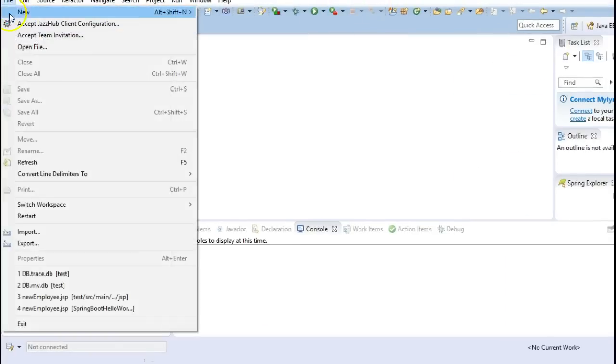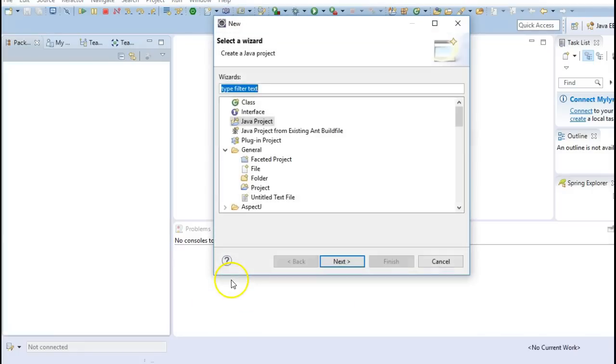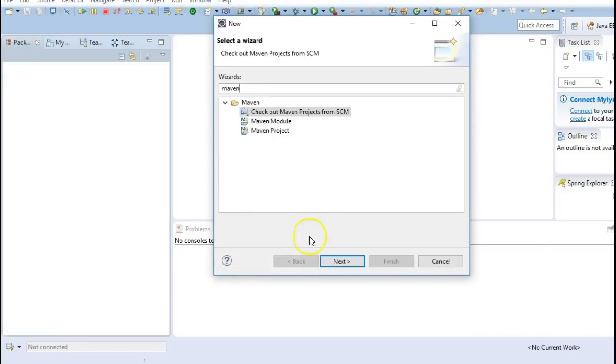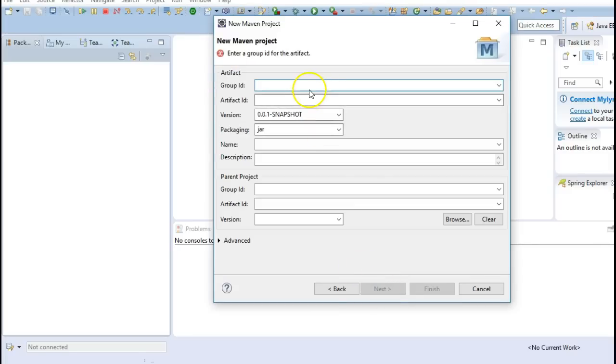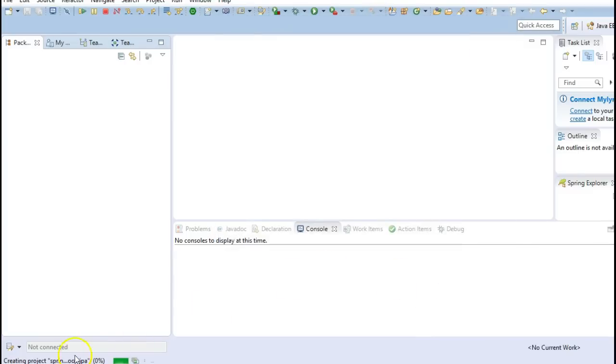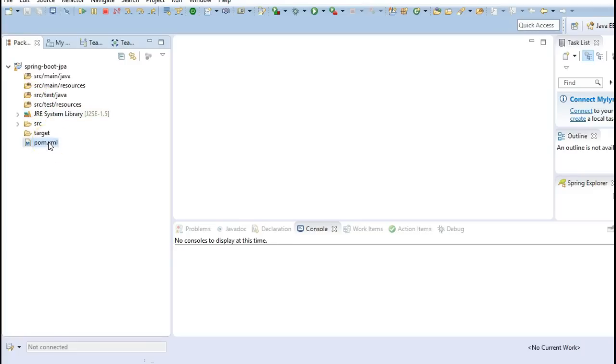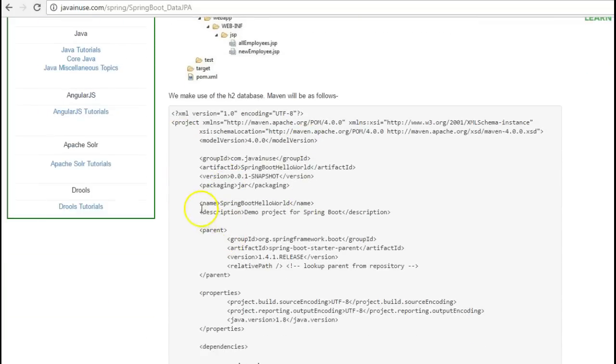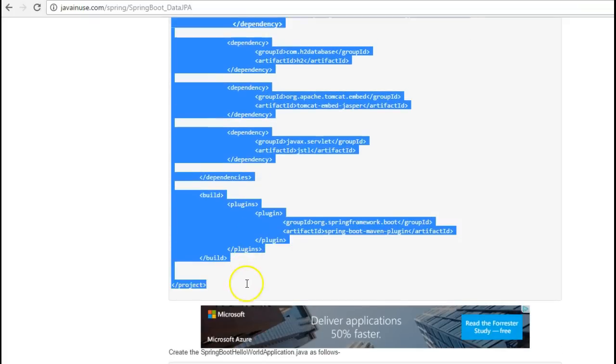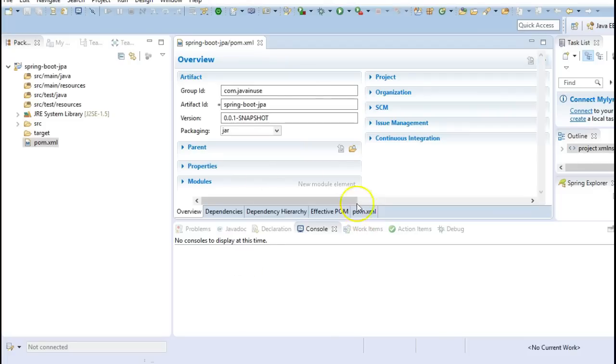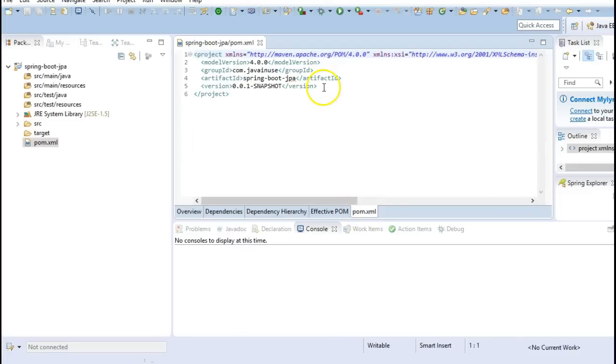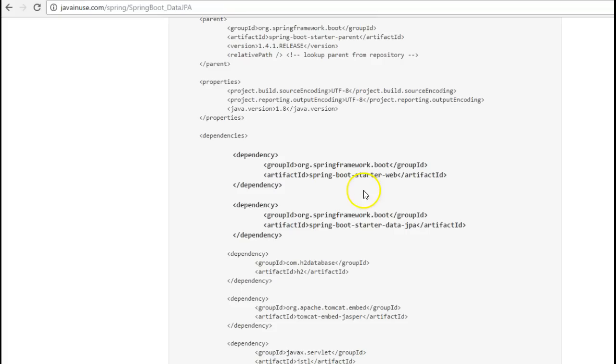In the Eclipse create a simple Maven project. Let's first add all the POM dependencies that we require, so for this we will copy all the dependencies that are mentioned here.